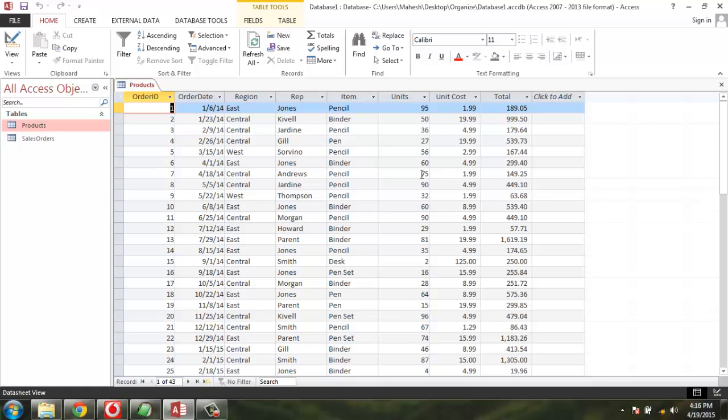If you have any questions or any other examples of appending data between tables, let me know in the comments. Thank you.